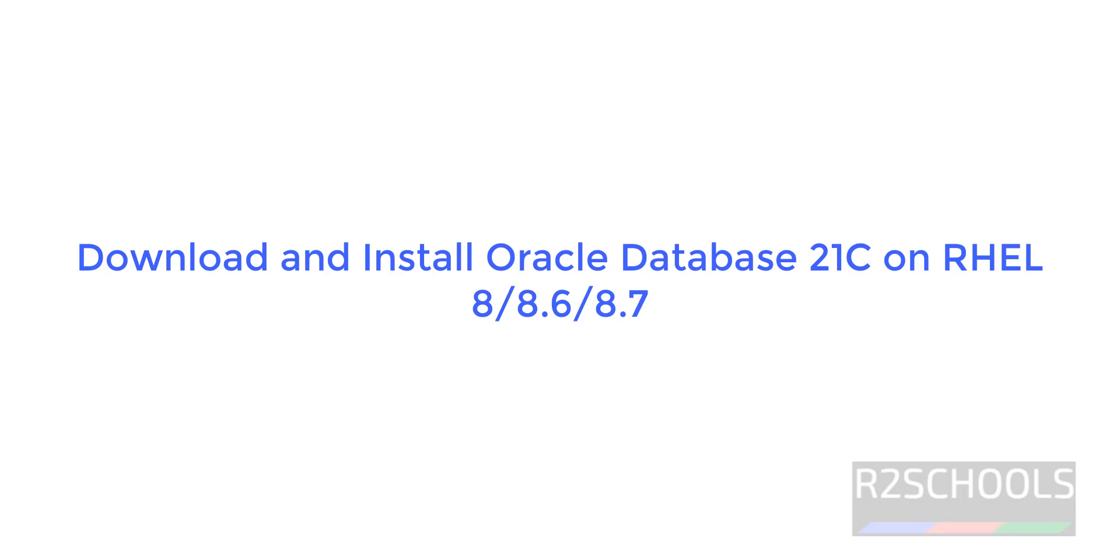Hello guys, in this video we will see how to download and install Oracle Database 21c on Red Hat Enterprise Linux 8 version.